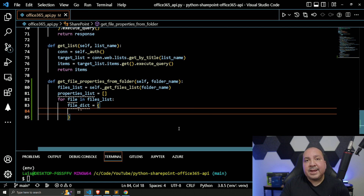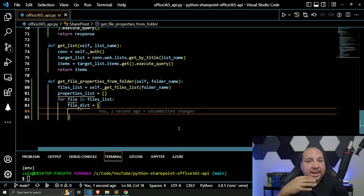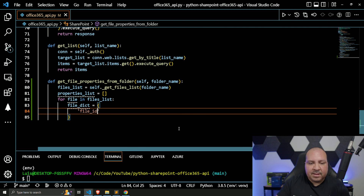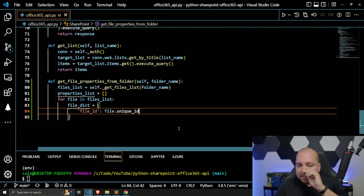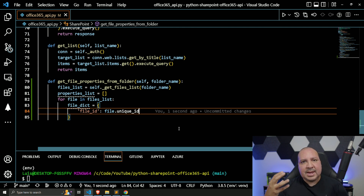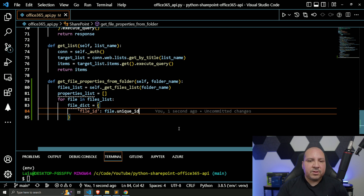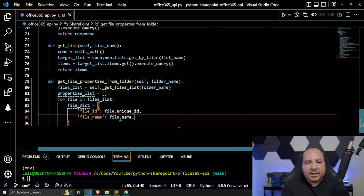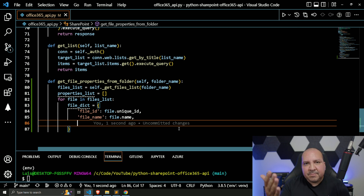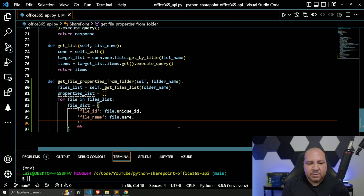Inside this dictionary we're going to add key properties we want to capture. The first one is 'file_id' — this would be the file's unique ID. Every file has some kind of unique ID related to it, so if there's a need to use it in other processes you could pull this list and get the ID. The next thing will be 'file_name' — this is very key, something everybody would want if you're getting a list of all files in a folder.